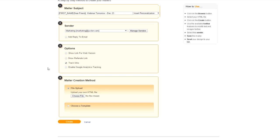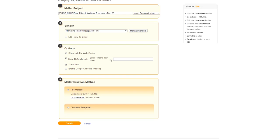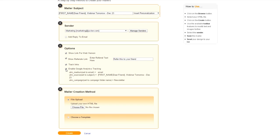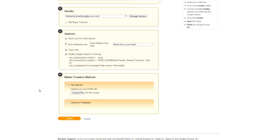Let's move to the next tab, Options. Click on Show Link for Web Version. This is to see mail on web if it doesn't open in mailbox. If you want referral option, you can click on Show Referrals link. Enter text here, say for example, Share this email with your friends. Track link is already selected. This is mandatory. Enable Google Analytics tracking if you have a Google Analytics account.